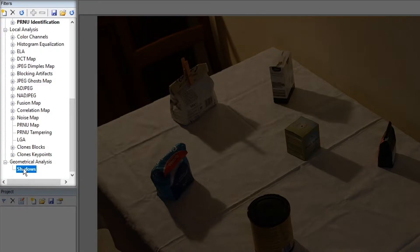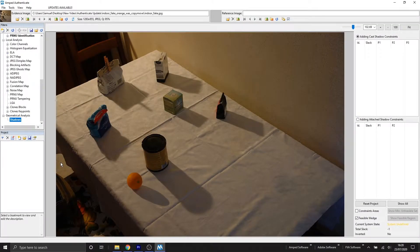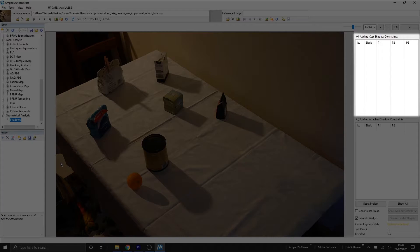So like the rest of the filters in Amped Authenticate, once I select that filter, our filter settings will appear on the right. So let's take a closer look at those filter settings.